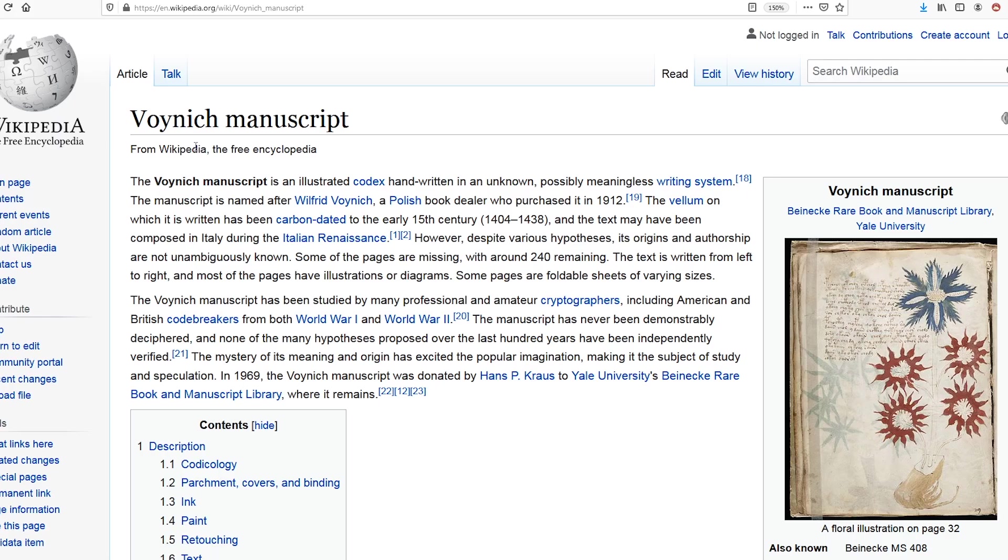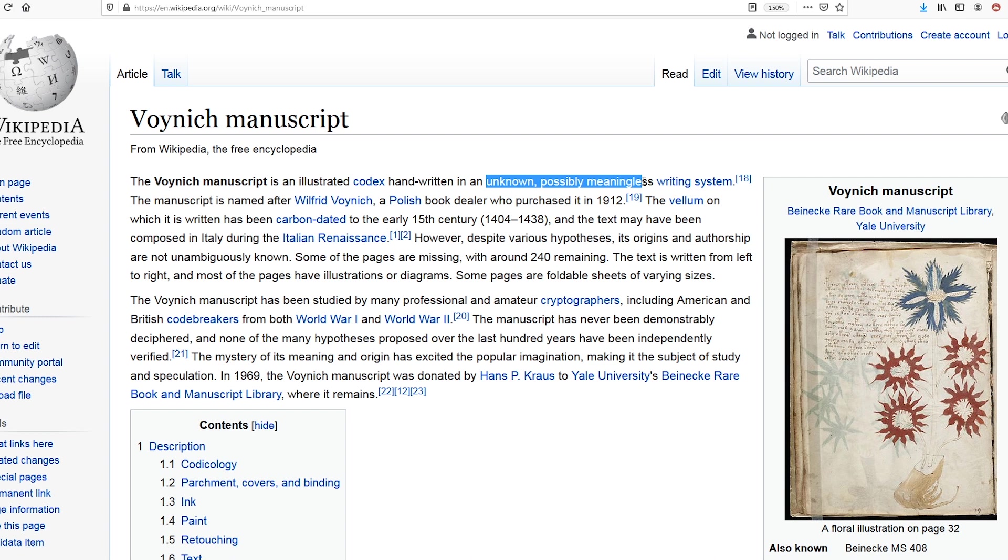But according to Wikipedia, it's an illustrated codex, handwritten in an unknown, possibly meaningless writing system.